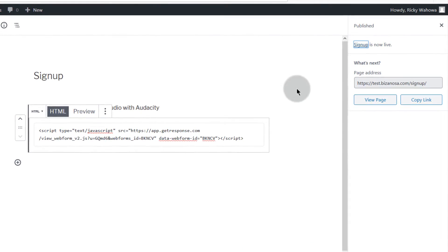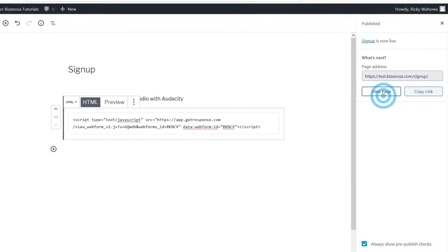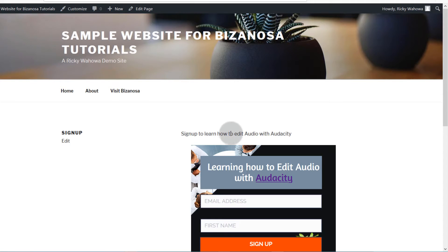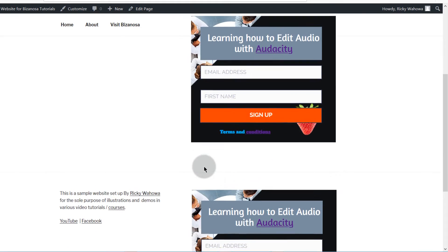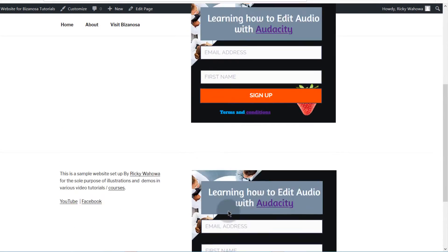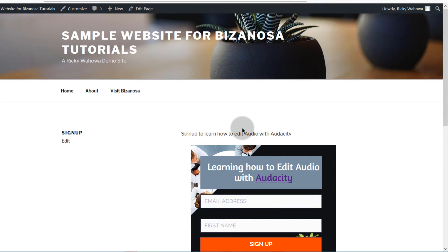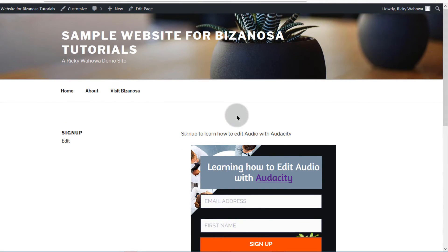Once the page is published, click here to view the page and you'll see your form on the page. The layout depends on your theme, but that's how it will appear. Now let's say you want to add it on a post that already exists.